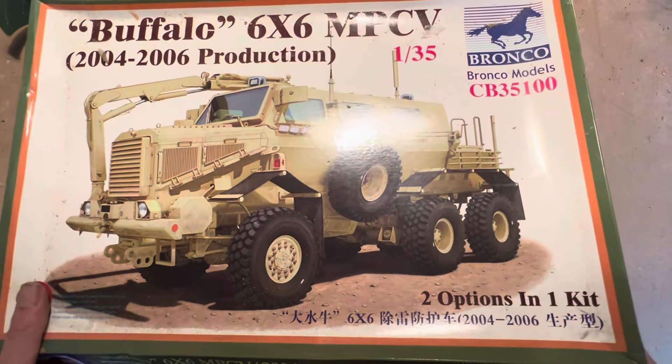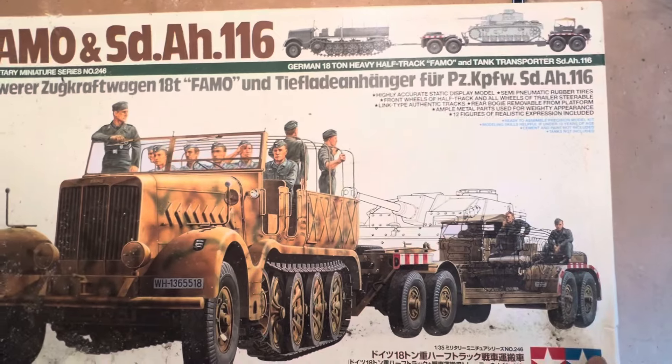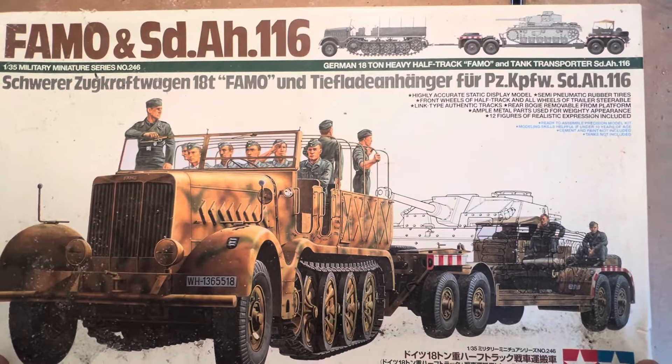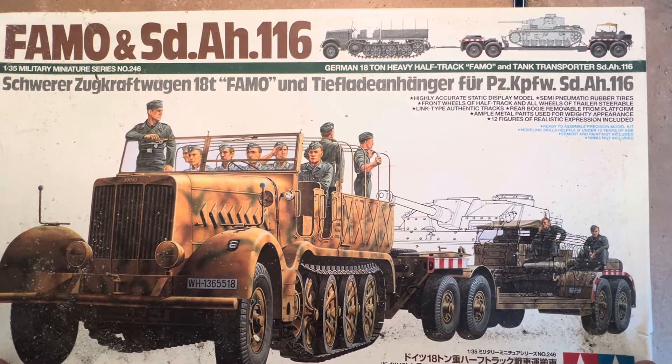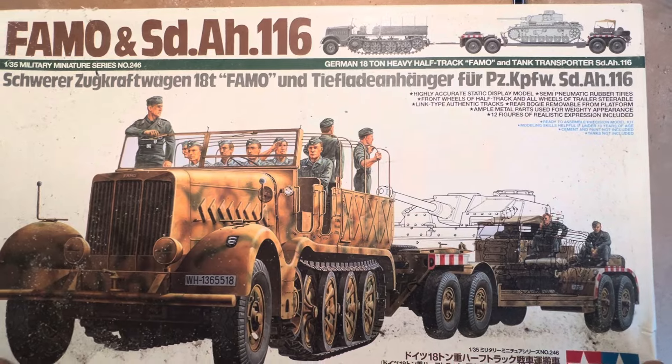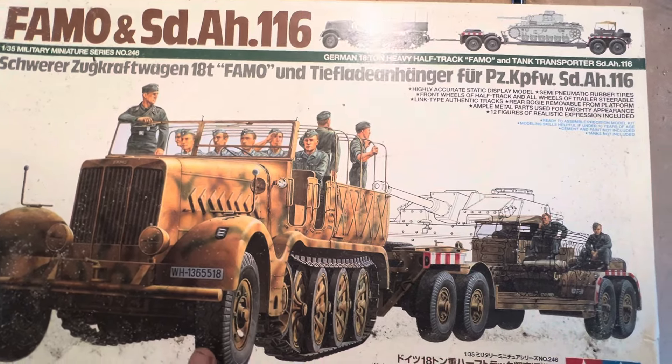And we have, oh there's a nice one, a FAMO SdAh 116. This is the big German tank transporter. Just moving things around, I'll be back in a second.